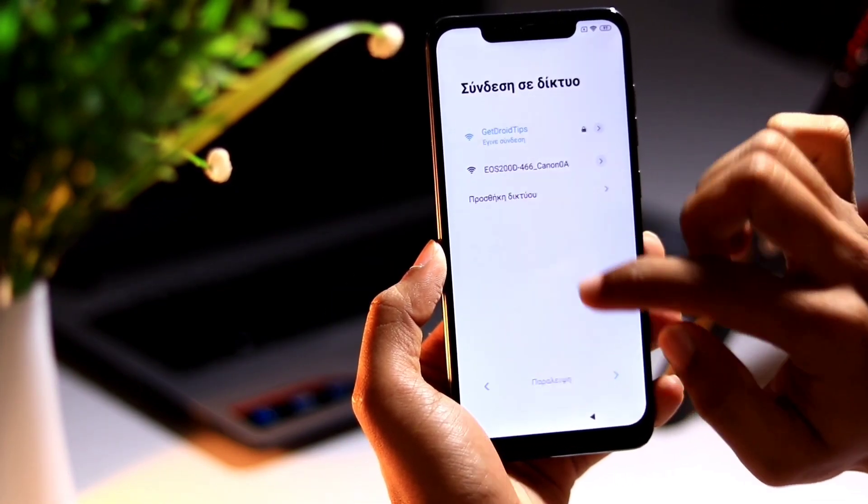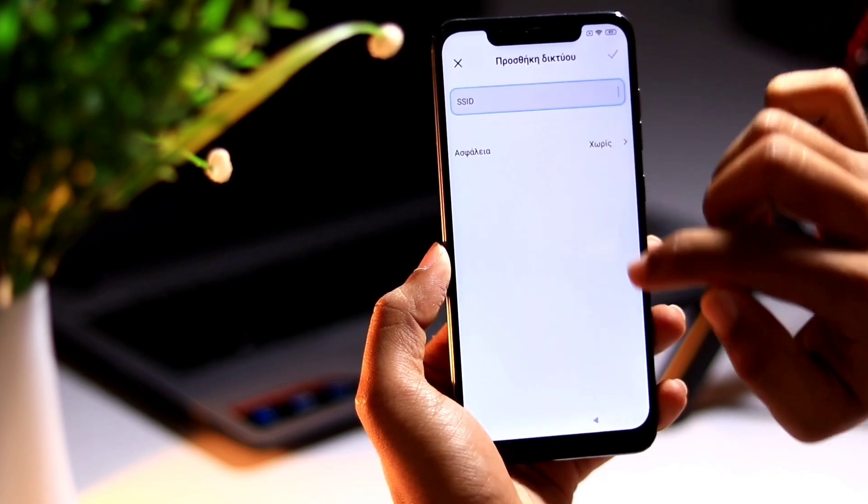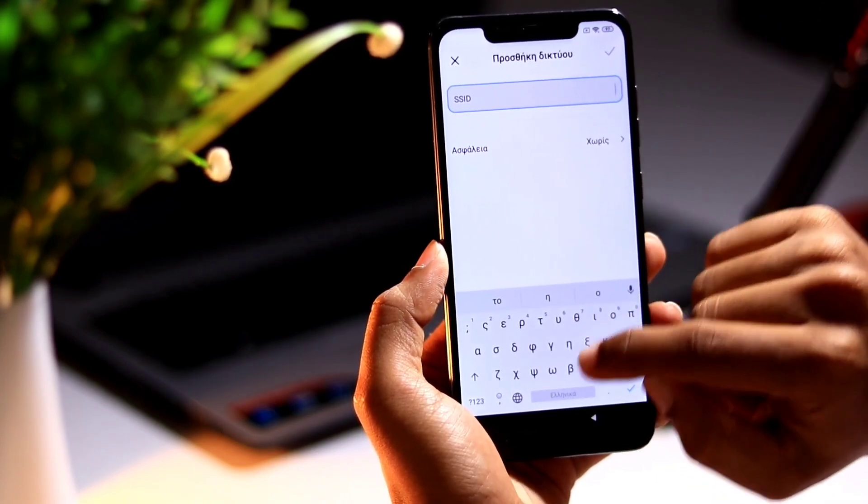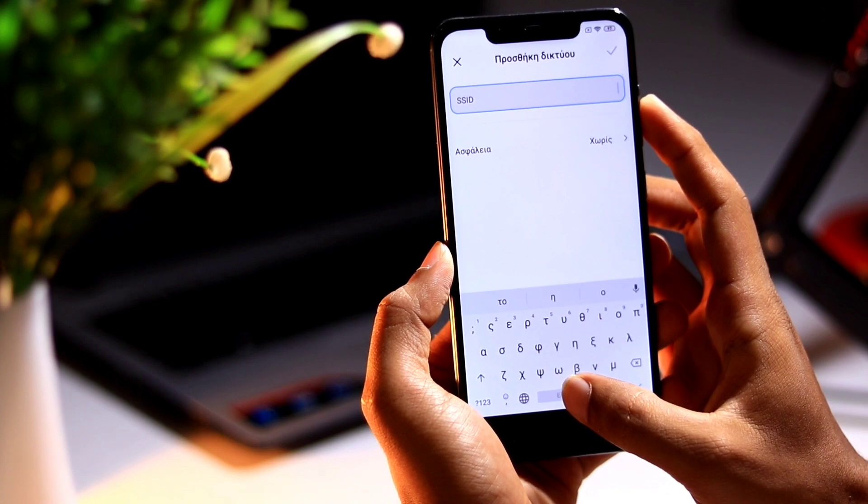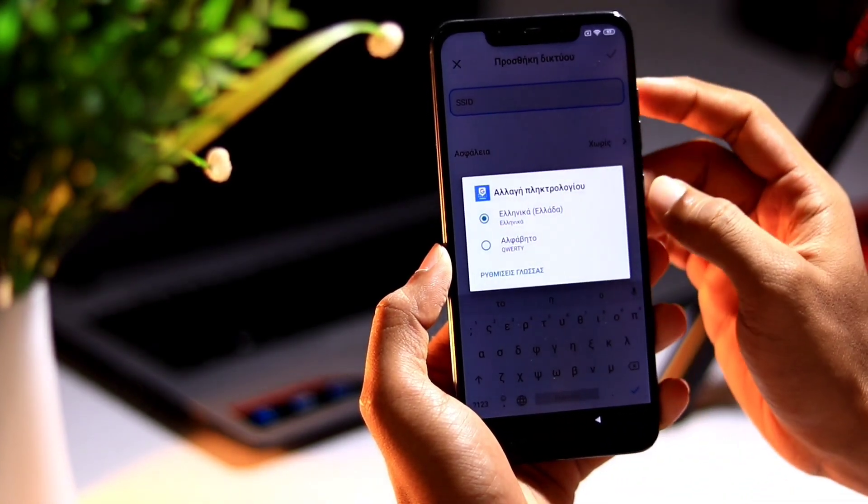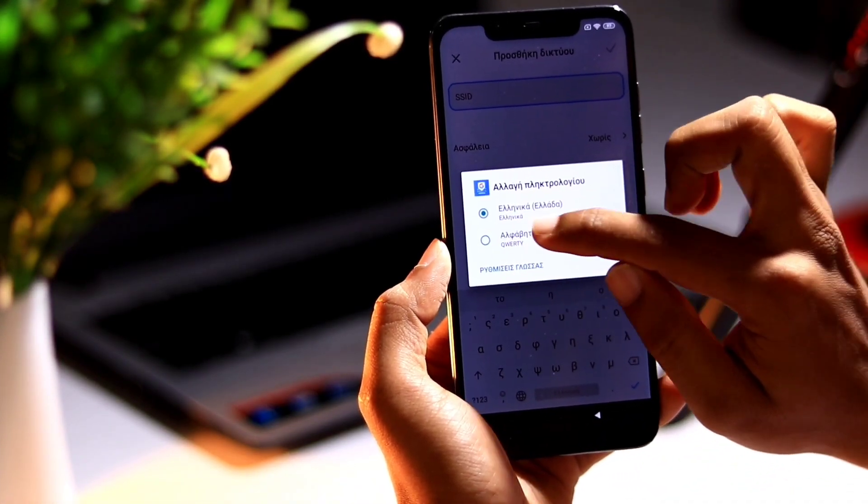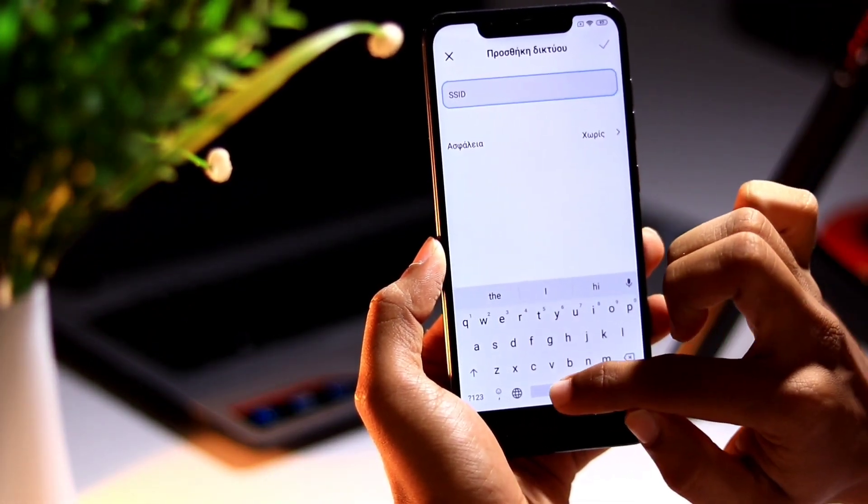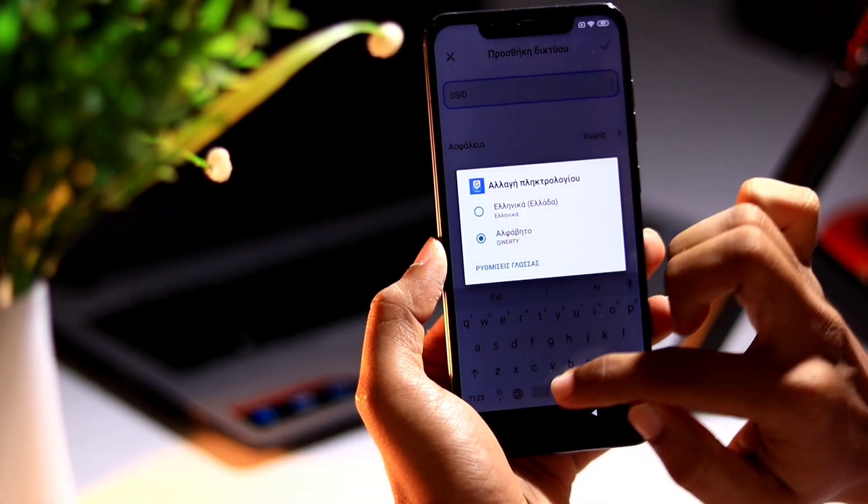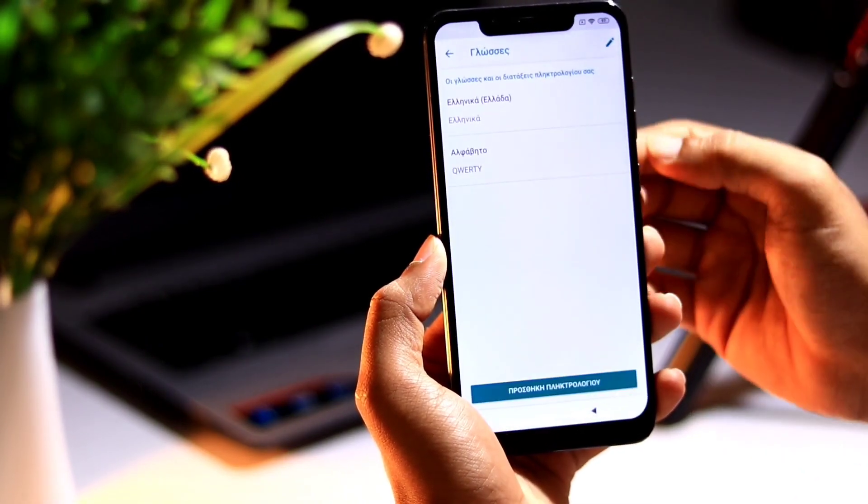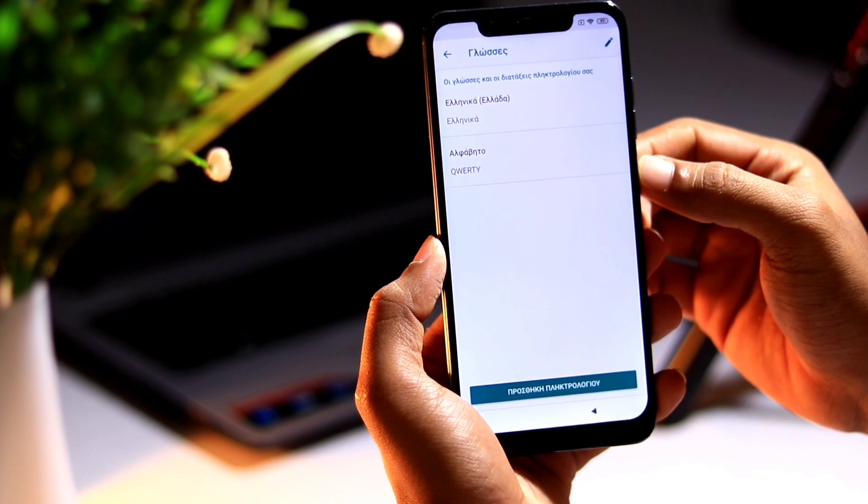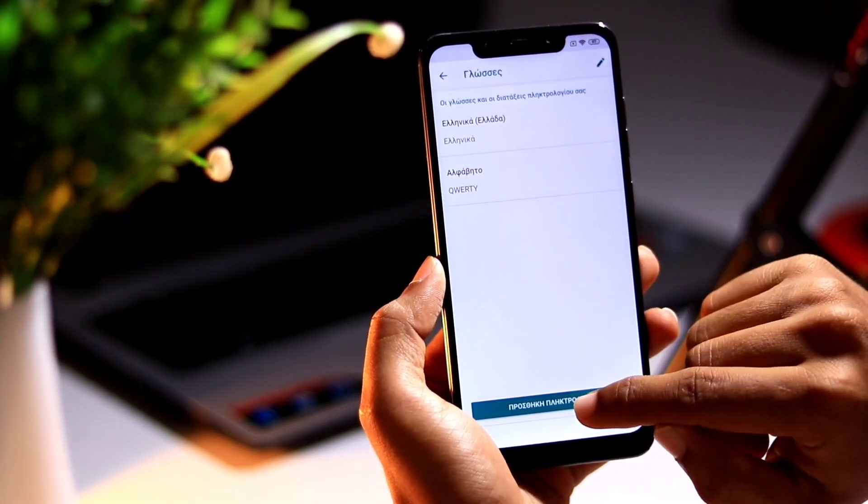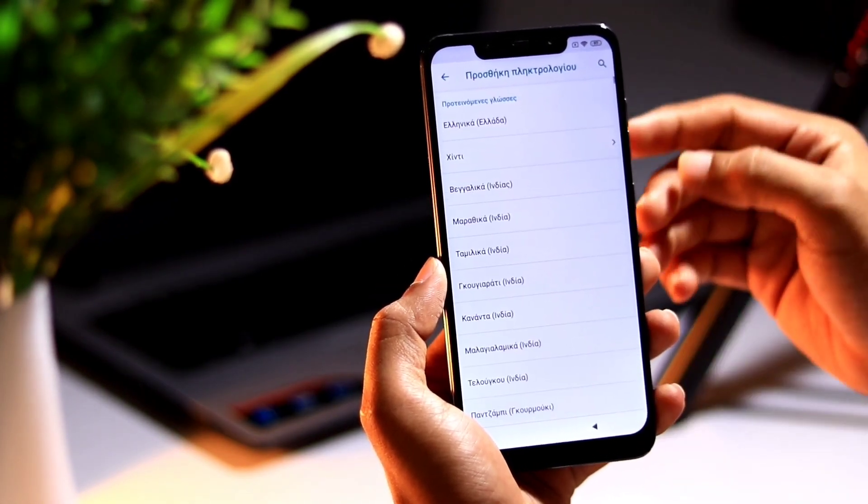Once you connected to network, choose this last option and you need to tap here so that the keyboard pops up. Once after that you need to tap and hold spacebar so that you can choose the QWERTY keyboard. Once after that you need to choose this third option from here.